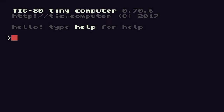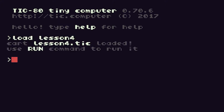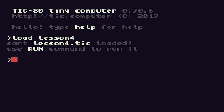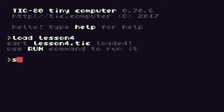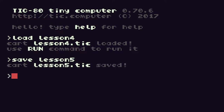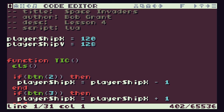Let's start by loading in our Lesson 4 code as a starting point for this lesson. I'll load Lesson 4, and save it as Lesson 5 so we have everything safe. As we write our programs it's best to try and keep things as flexible as possible, so if we need to change values or play around with things we make it as easy as possible.